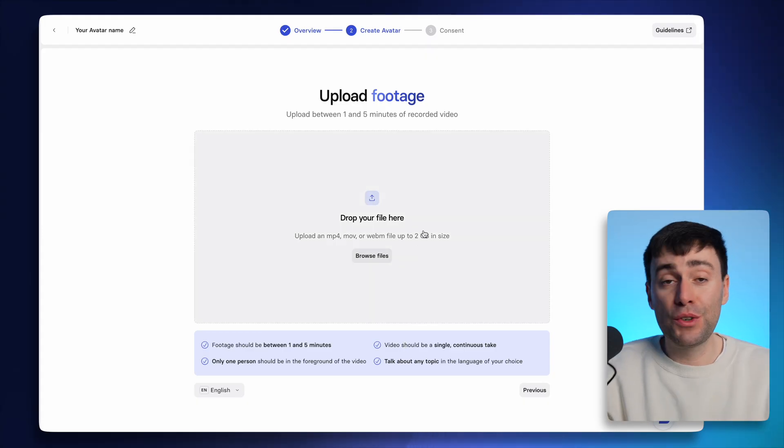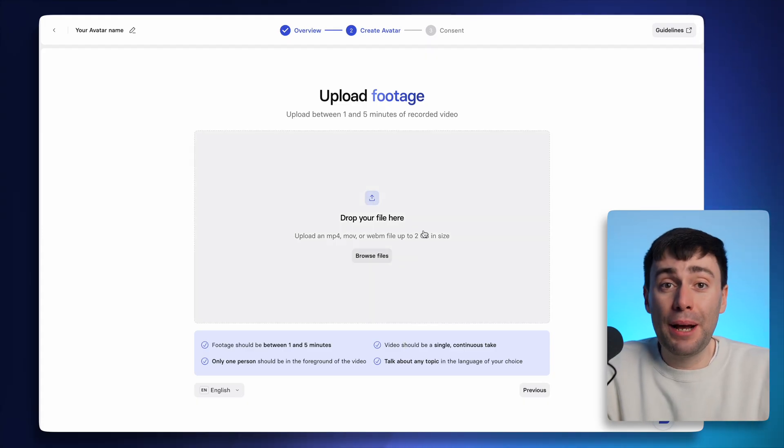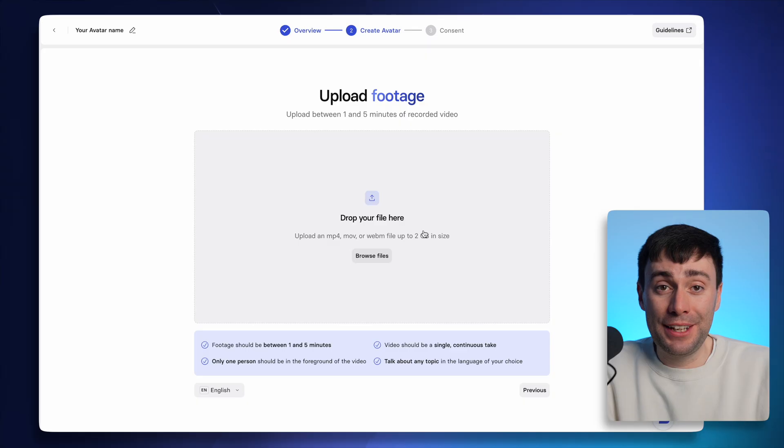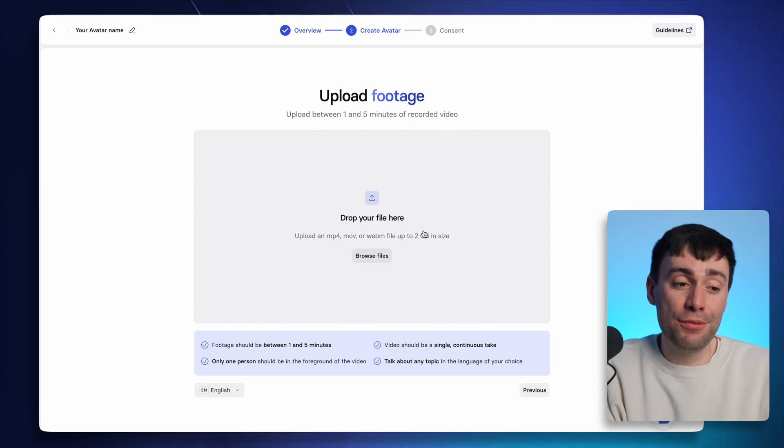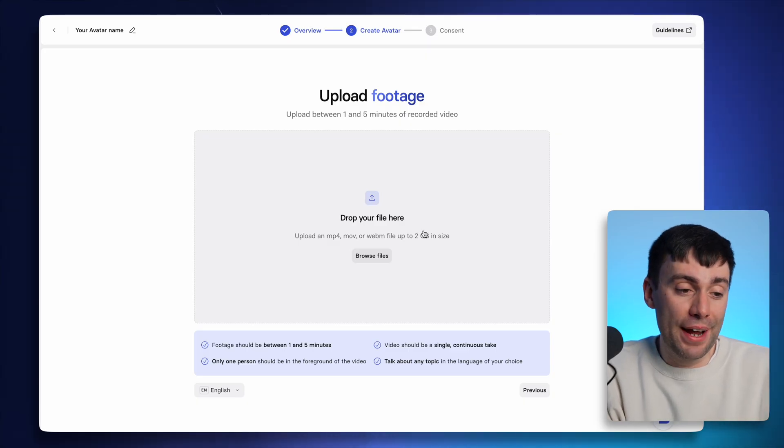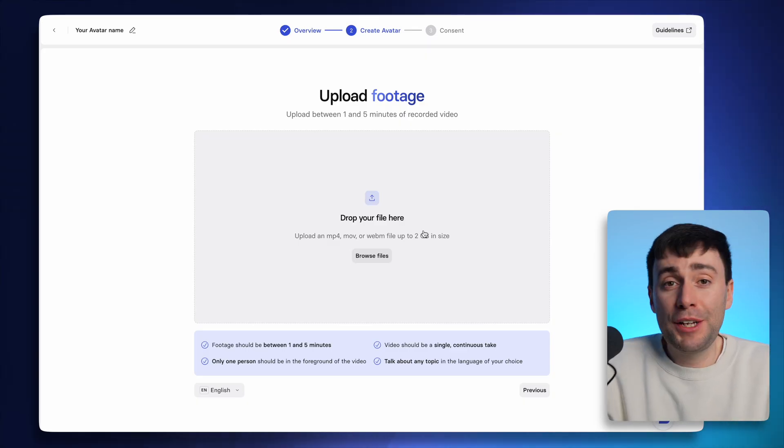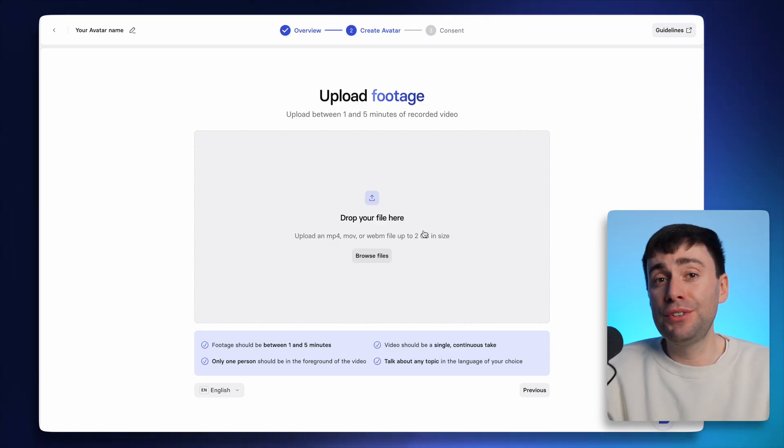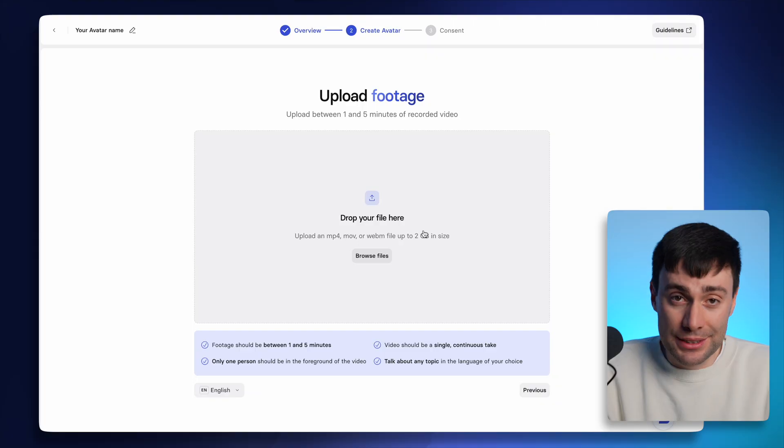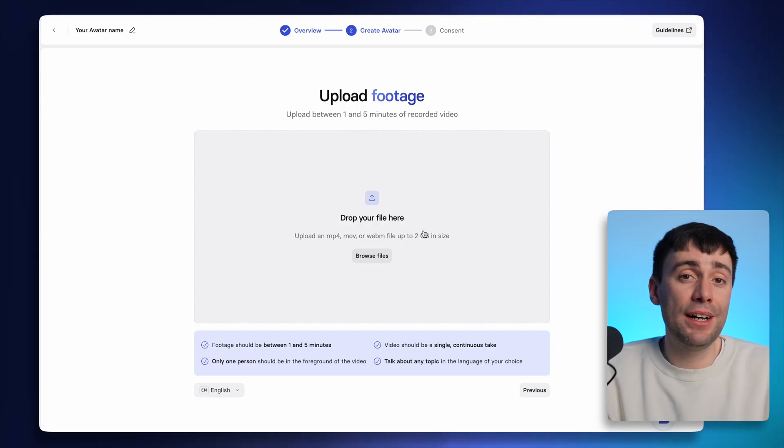You can just record yourself talking about any topic that you like and upload the final video right here. Just make sure the video itself is in one continuous take with no cuts. The longer you speak for and the more expressions and emotions that you use during the recording, the better the final result is going to be.